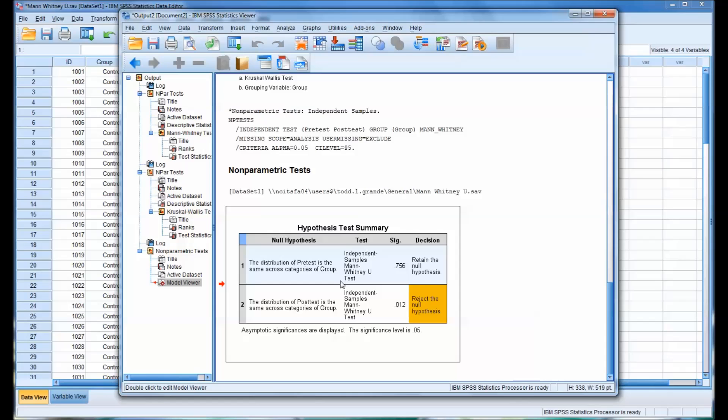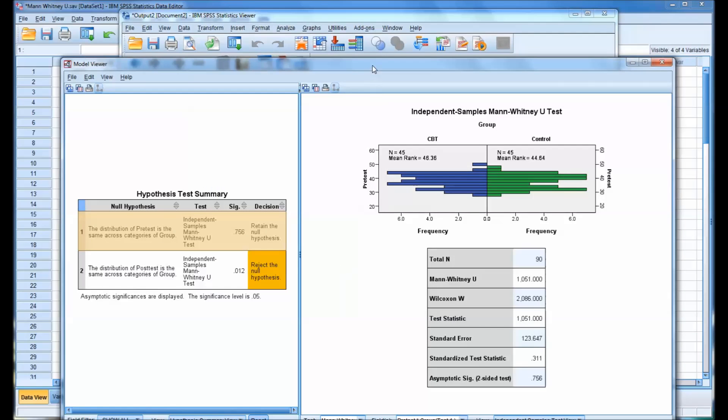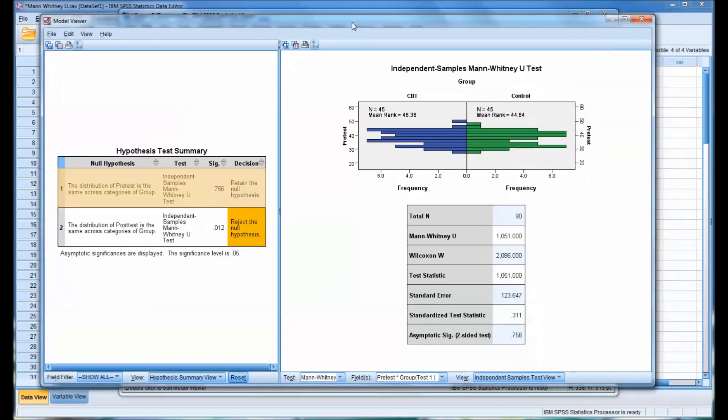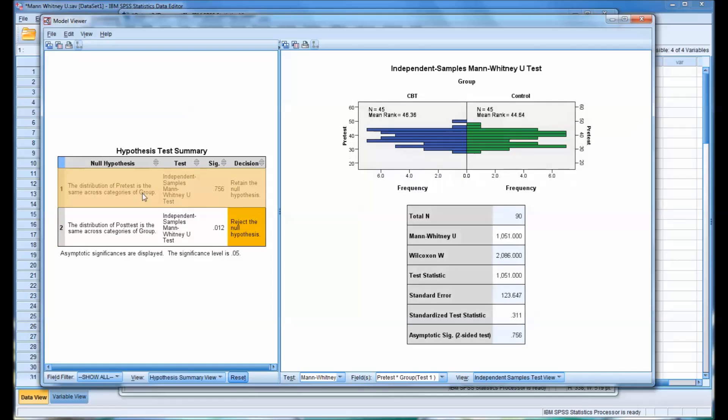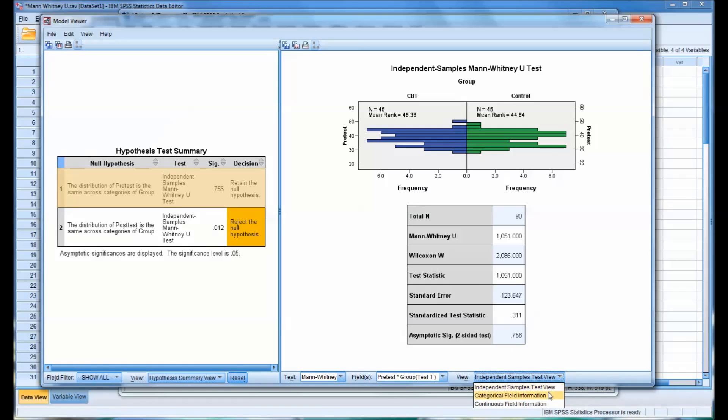so you can see here the frequency for CBT and for the control group. Now note this is for the control group. I have it selected over here. If I selected the CBT group, it would switch. So let's stay with the control group. We can see the frequencies are fairly similar. So this makes sense that the null hypothesis would be retained. And you can see the value of the Mann-Whitney U test statistic, which you'll need for reporting. And of course the significance level.